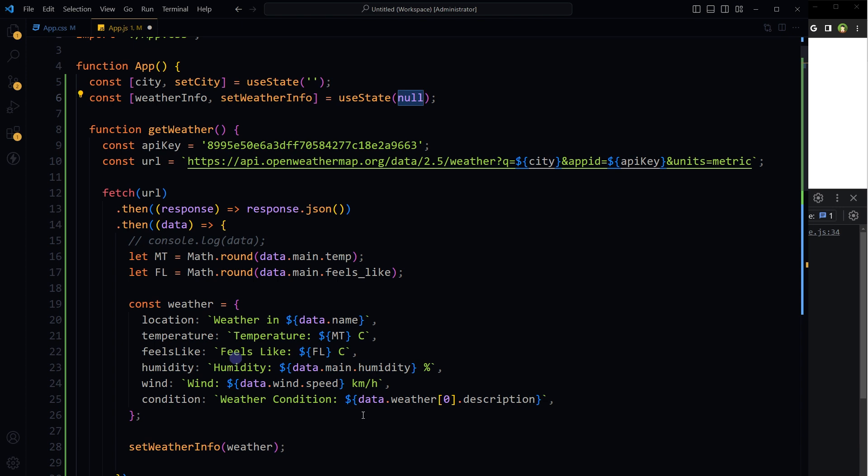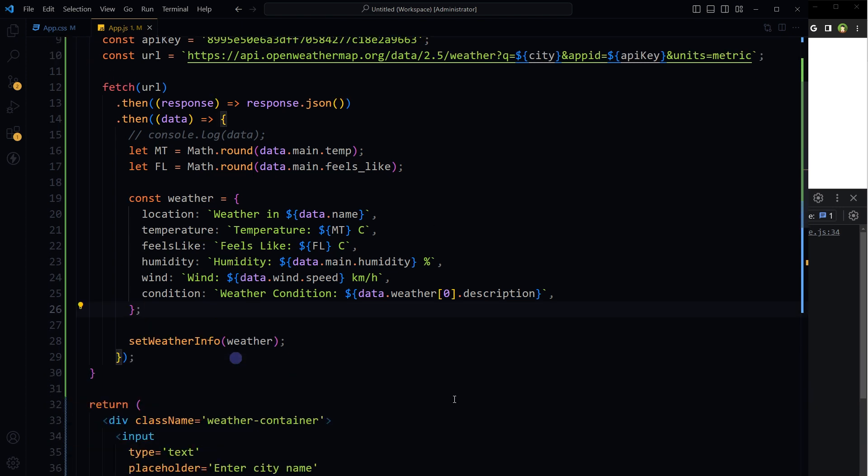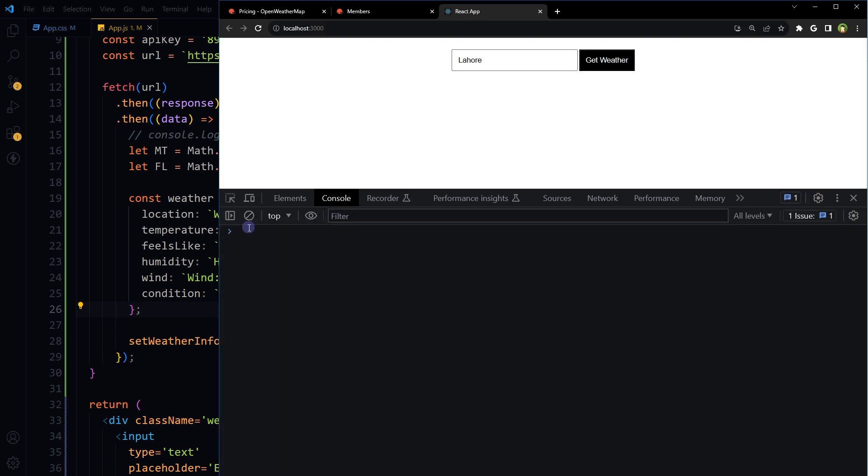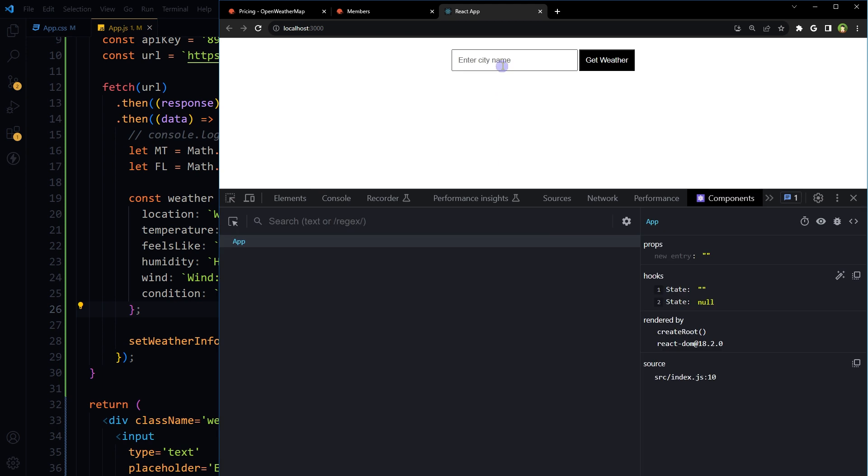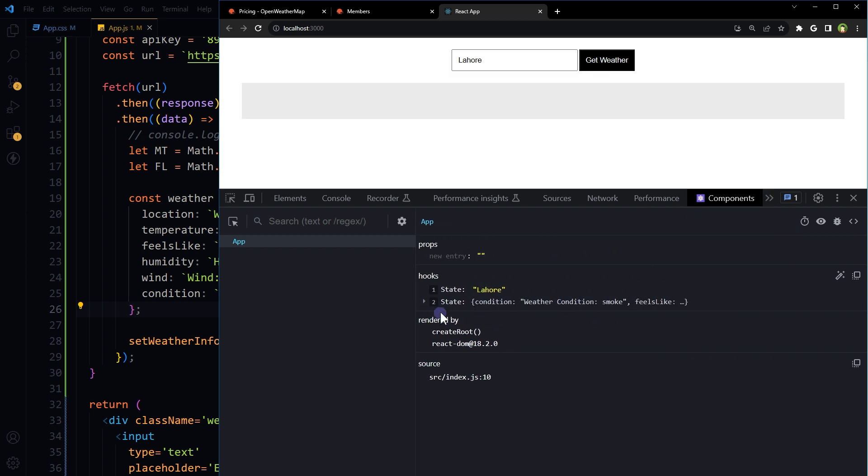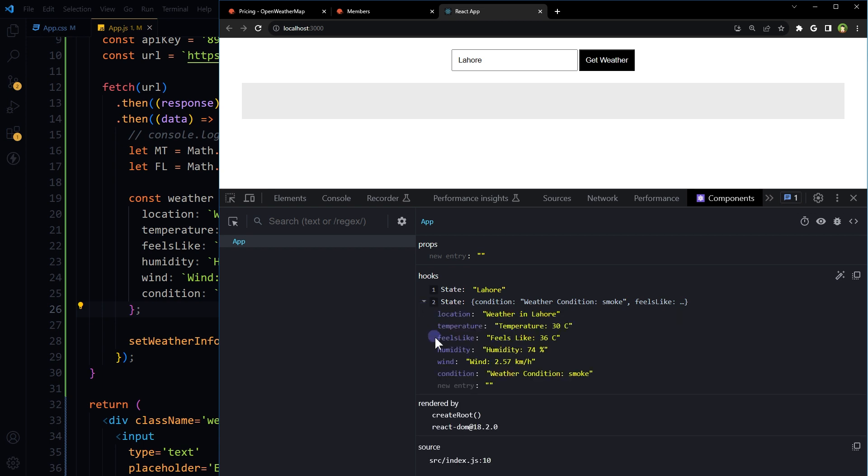Let's see. State value is set and here state value is set and here: location, temperature, feels like, humidity, wind, and condition.